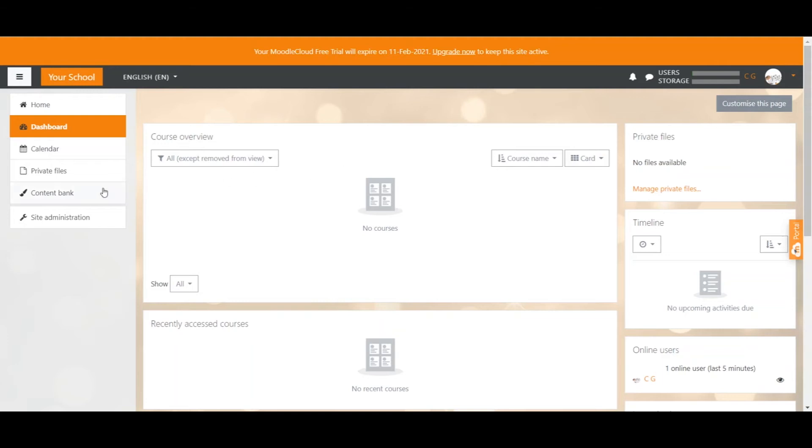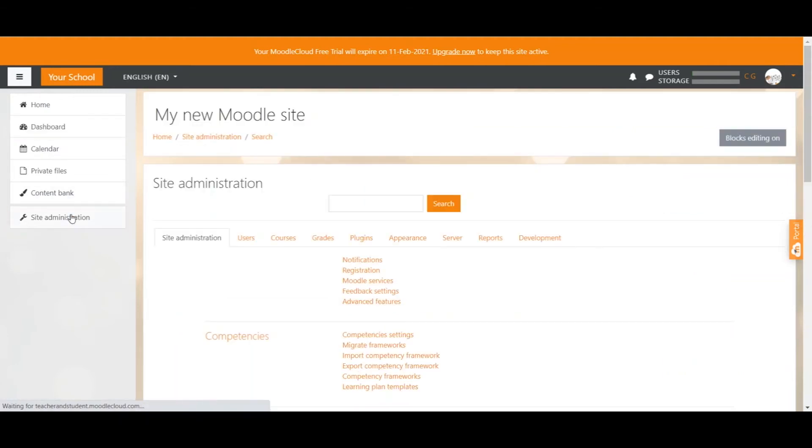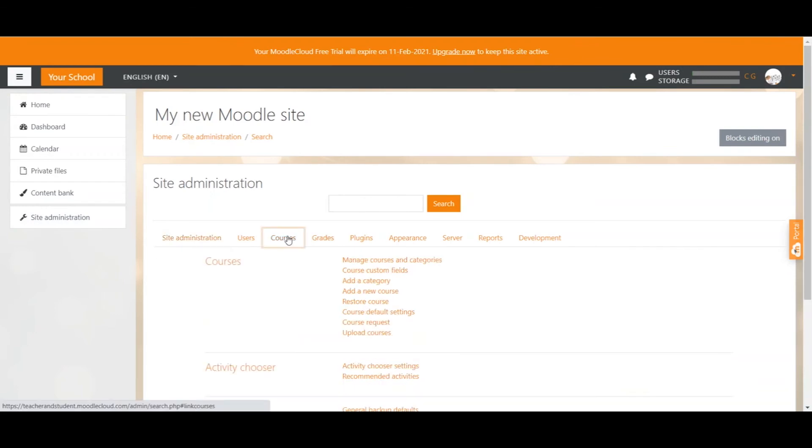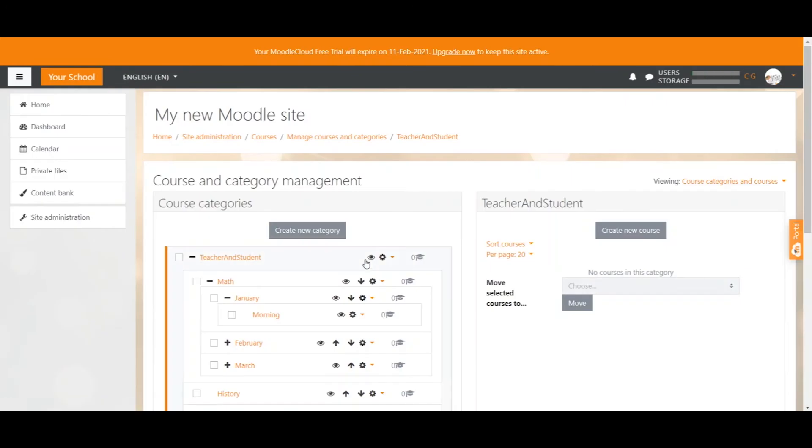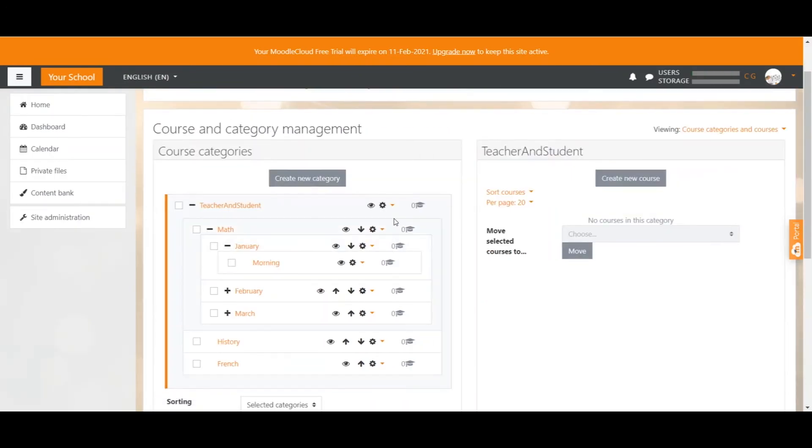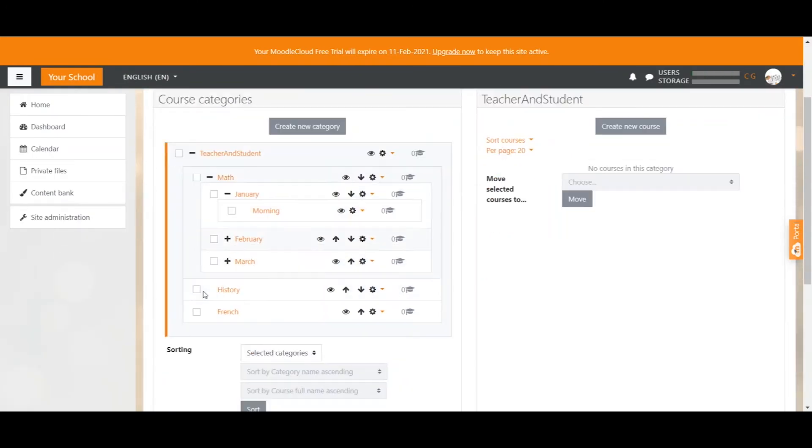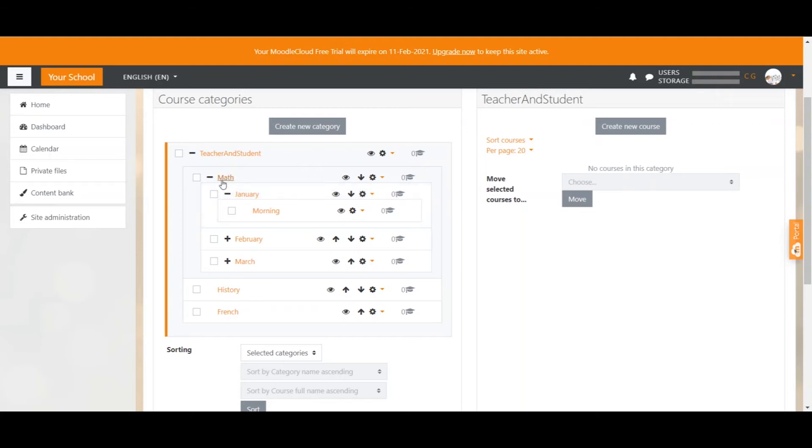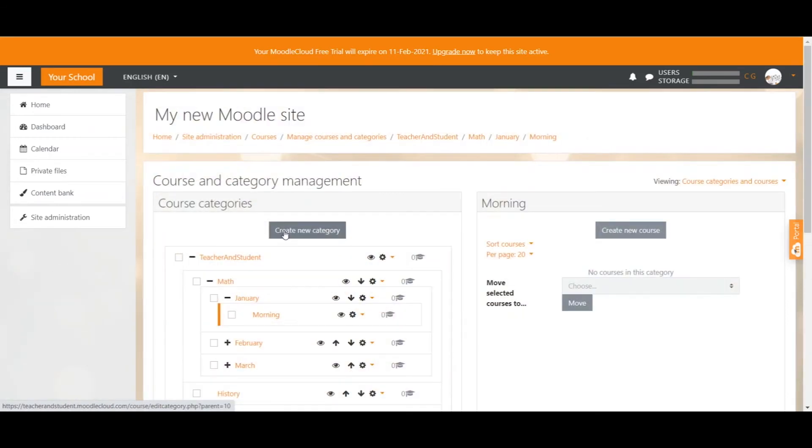Just like when creating the categories, we're going to click on the Site Administration button and then select Courses from the top bar. When we click on Manage Courses and Categories, we can see all the categories that we created on the left hand side. But there are no courses yet, we can see that by the number zero in front of all the graduation caps. In order to create a course, you first want to select the category that the course should be stored in. In my case, let's say I want to create a math course for my January intake in the morning. So I click on the exact category and the selected category will be displayed on the right side.